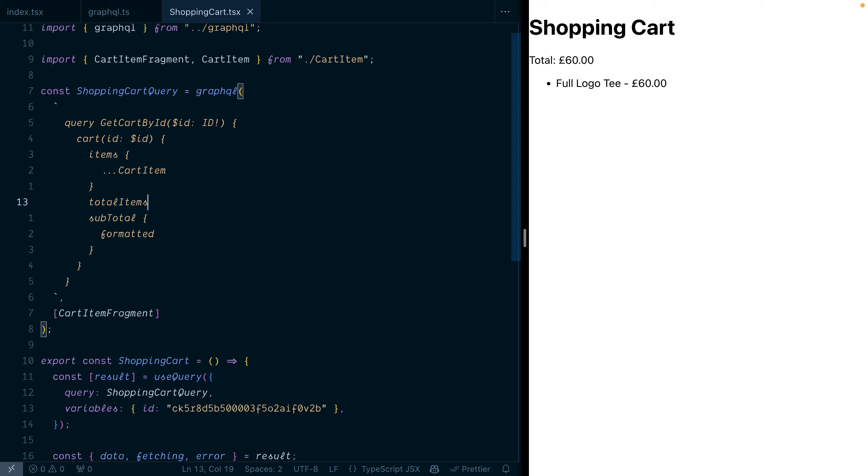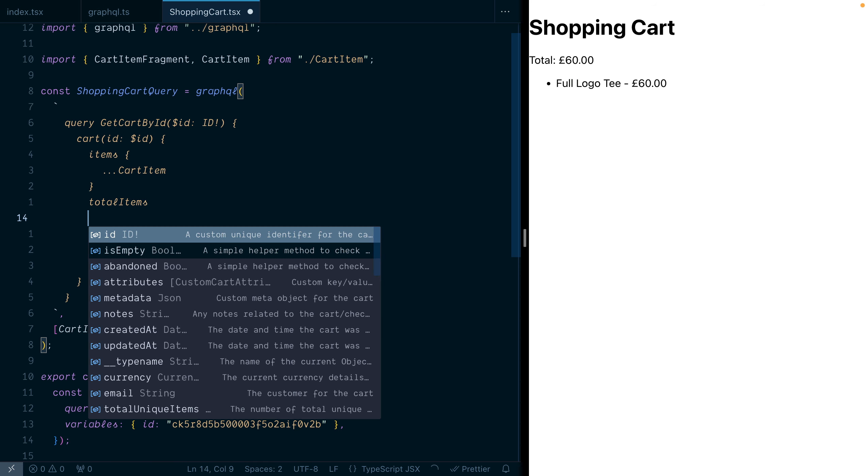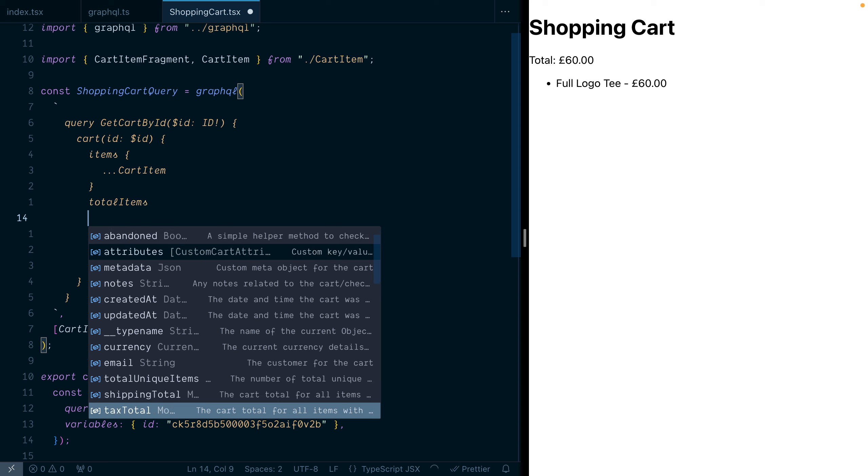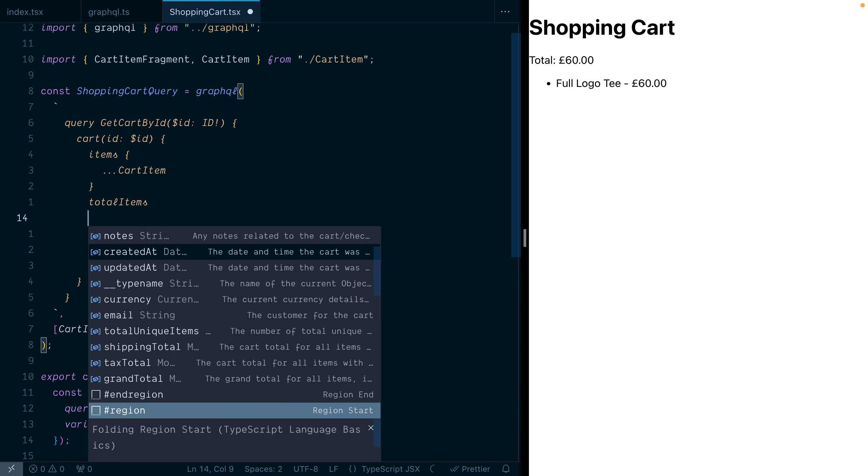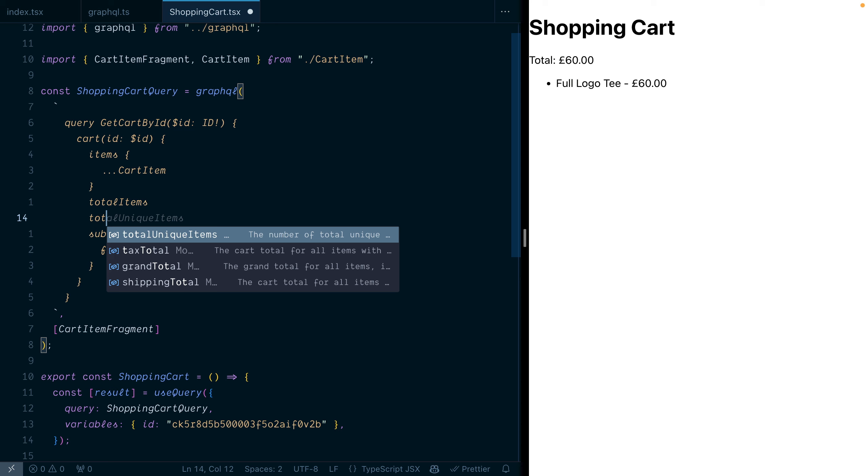we can see when we update the GraphQL query that we have full IntelliSense on what's available from the API thanks to the generated introspection result that is just TypeScript generated using the TypeScript language server and the GraphQL LSP plugin.